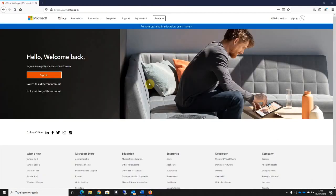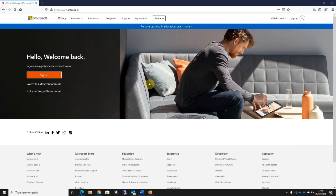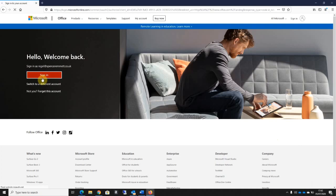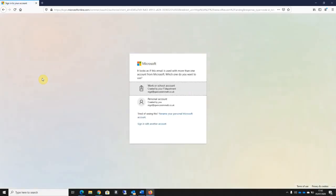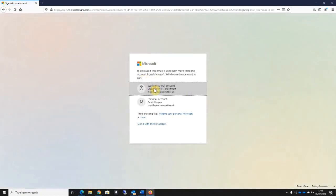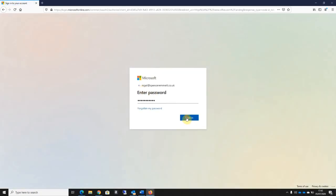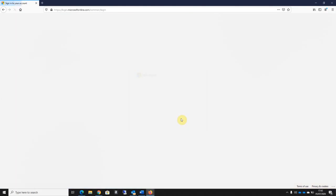Once we've enabled MFA for the user, the easiest way I find to set this up properly is to then ask the user to go to a web browser and go to office.com. If they then sign in and enter the password, at this stage they'll be told that more information is required.